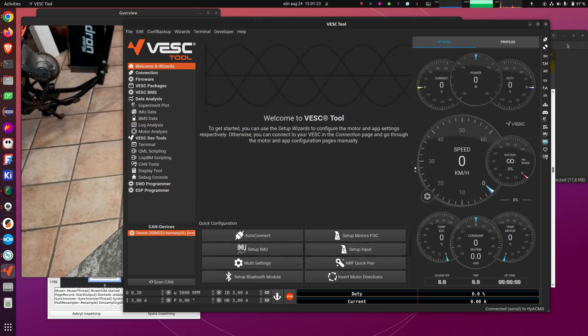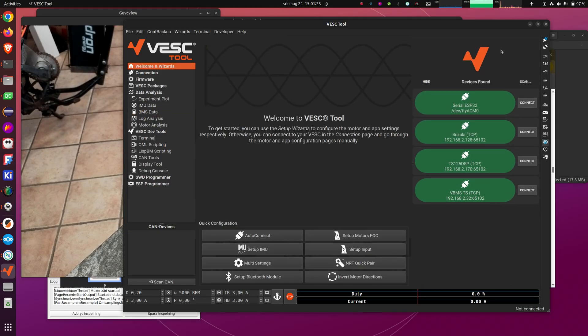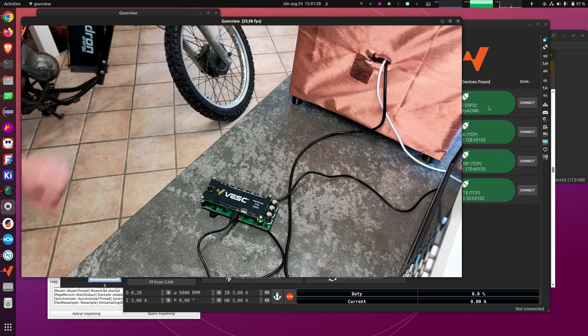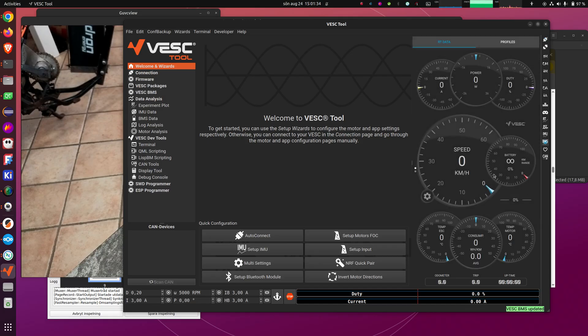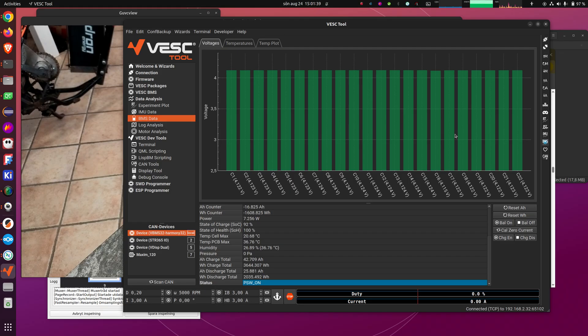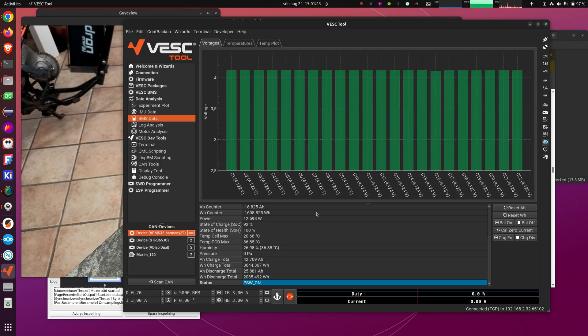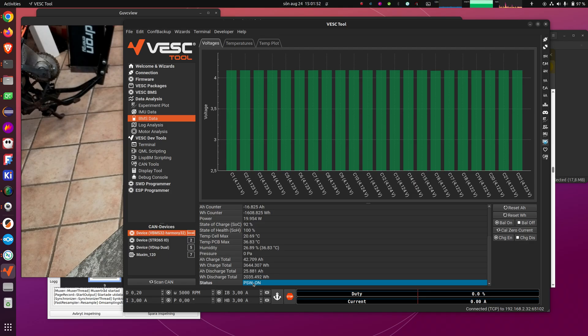I can also demo that quickly on the bike that I have behind me there. It has a 22S battery with one of these BMSs. And then when, now that the BMS is plugged in, you can see all of the 22 cells here, and you can also see the temperatures of the temperature sensors. And you can see the humidity, it also has a humidity sensor that I probably forgot to mention. And here you can see the status right now, it's power switch on.